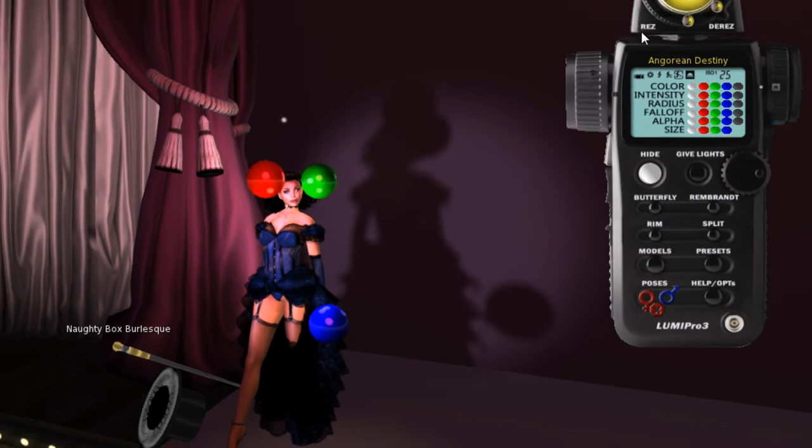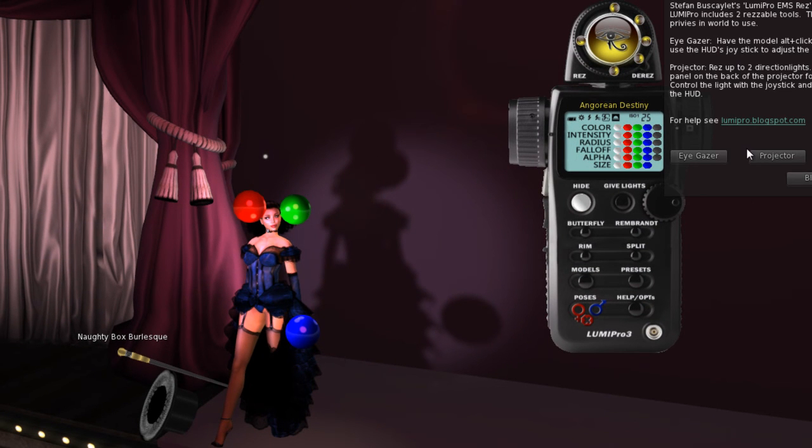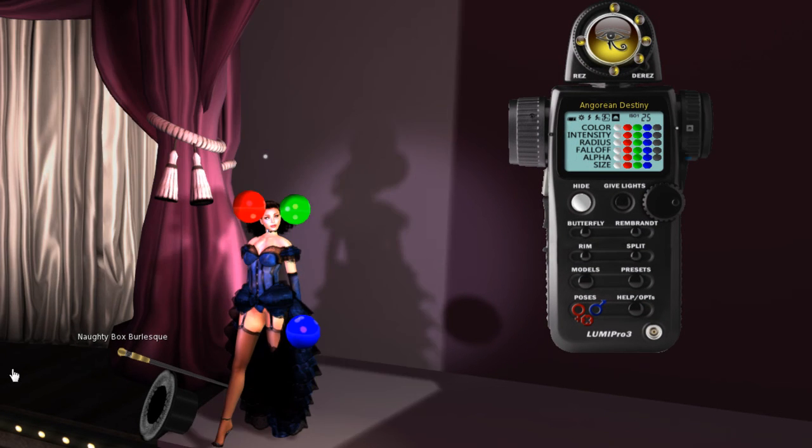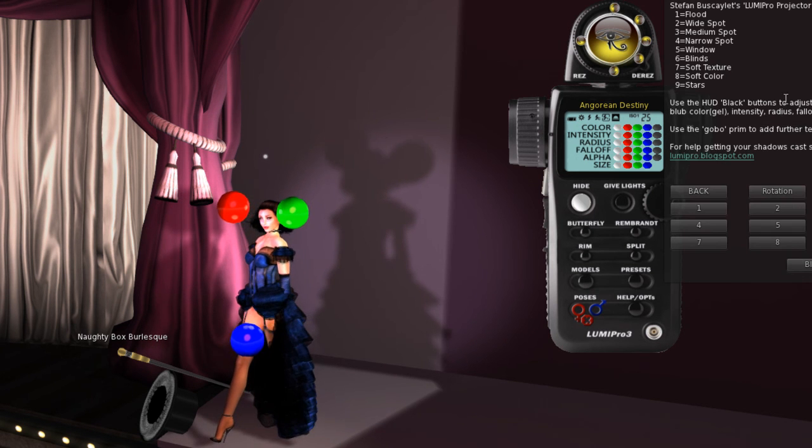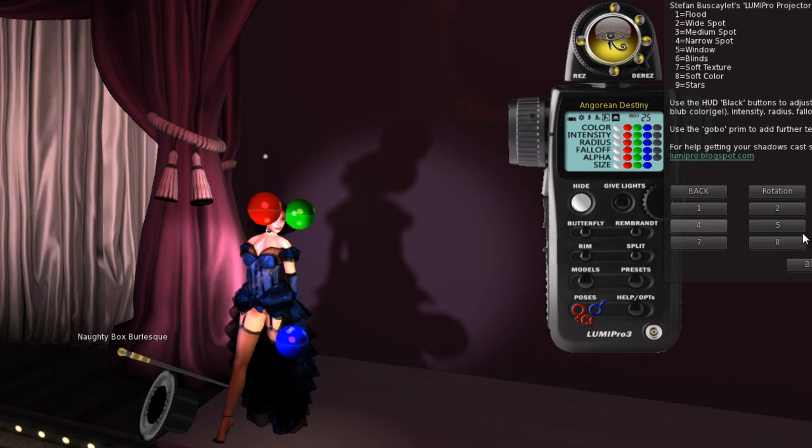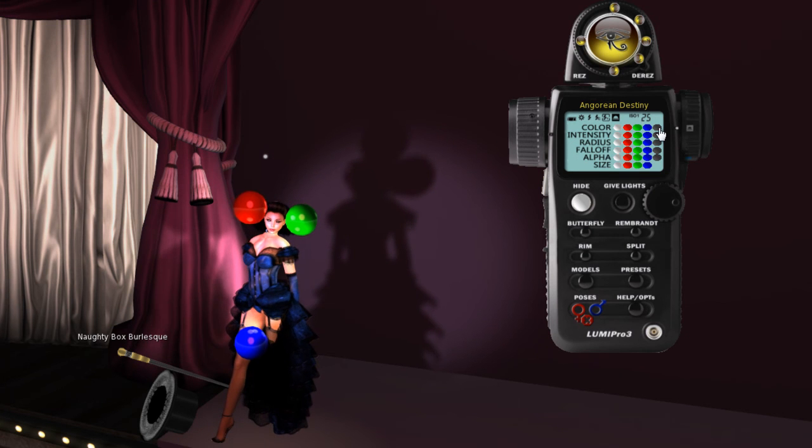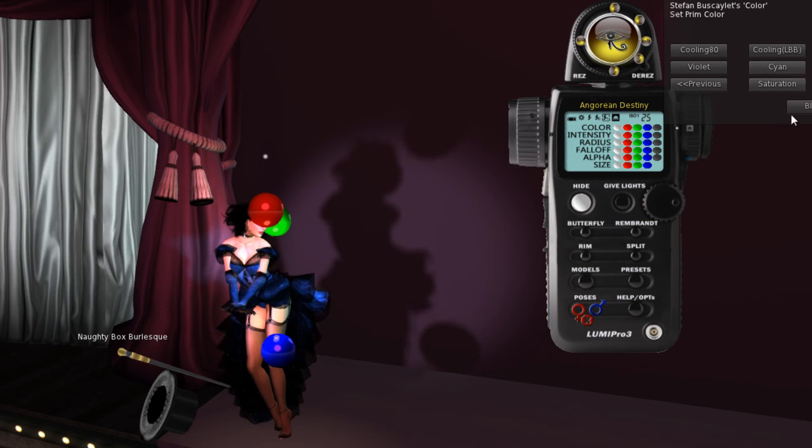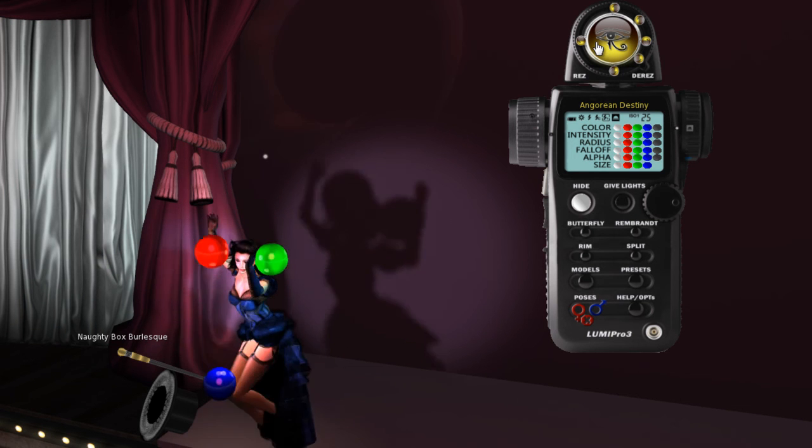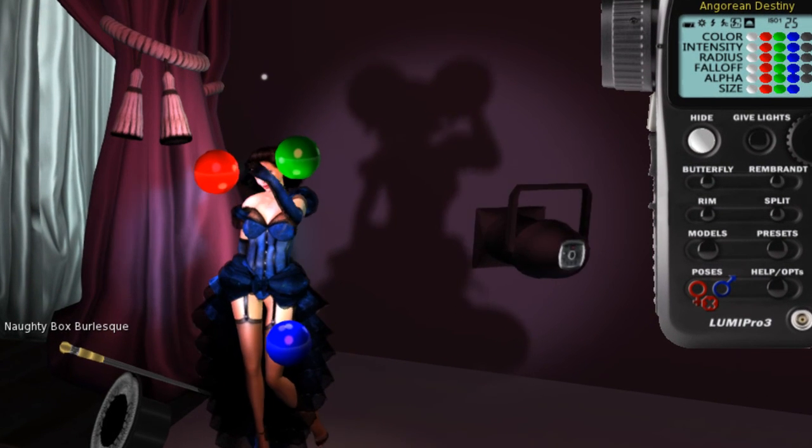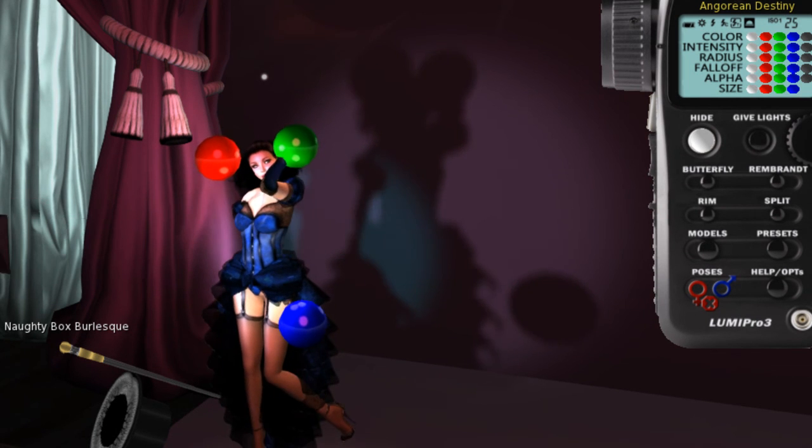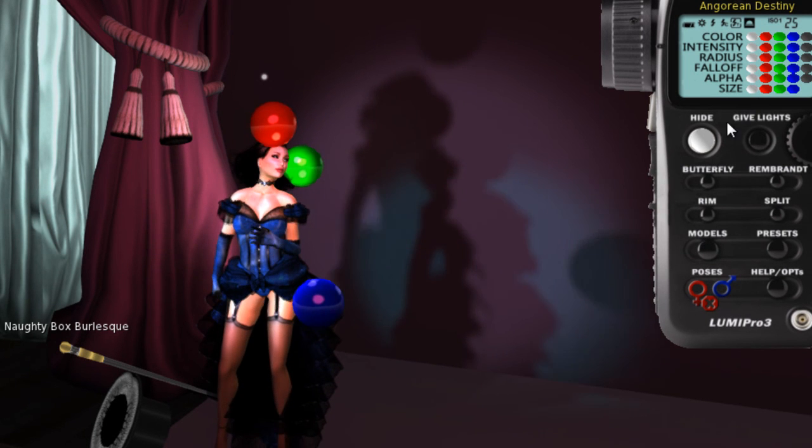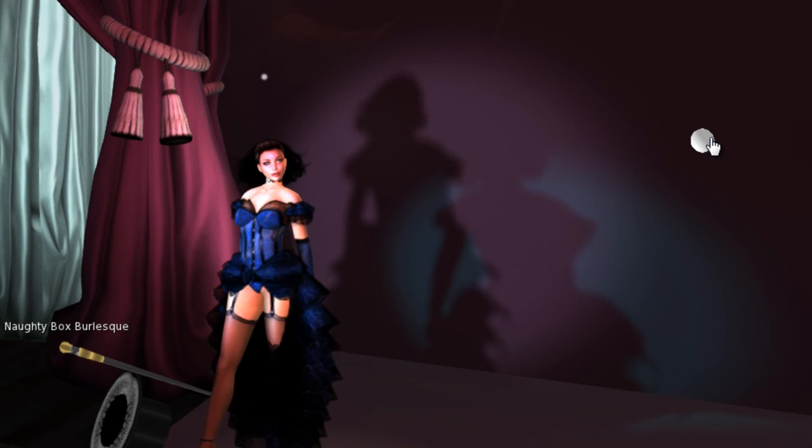In fact, I can even show off a little bit and rez a second light here. And with that second light, I can even get fancier still. We'll put a narrow spot on her and we'll move the second spot over to a different color and then move it around. And now I'm casting multiple shadows. Hit hide and we are off to the races. That's LumaPro.